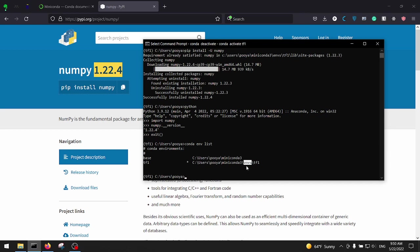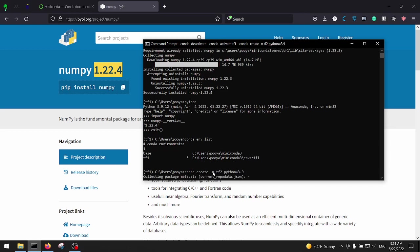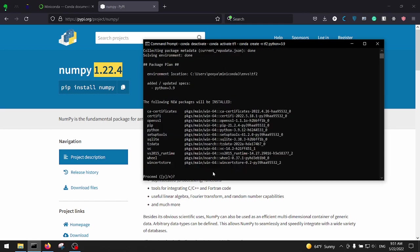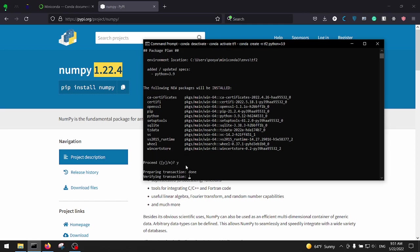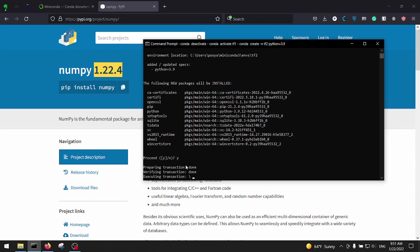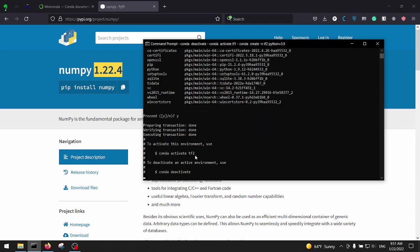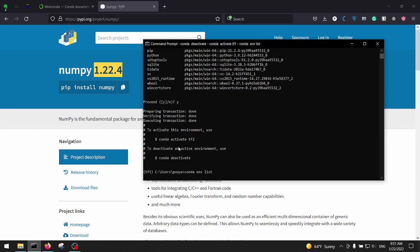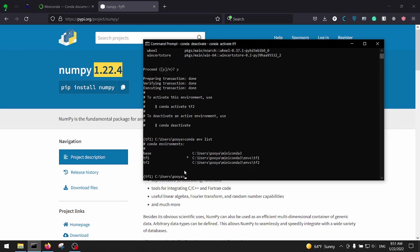And for example if we create another one like conda create dash n tf2, for example Python 3.9, no extra libraries. Hit Enter. As you can see, numpy is not listed in this one. Yes, hit Enter, and that's it. Okay, need to see the environments again? Okay, here we've got another environment exactly under the universe that just master flow 2.